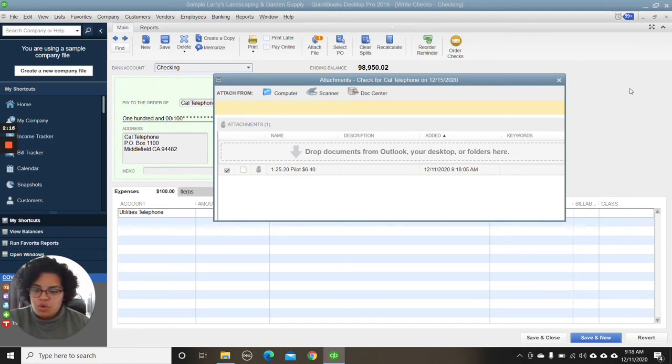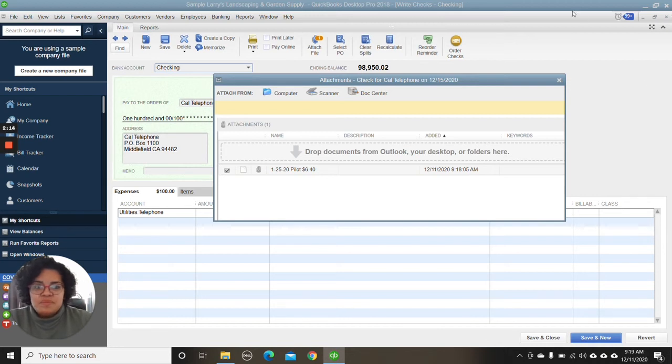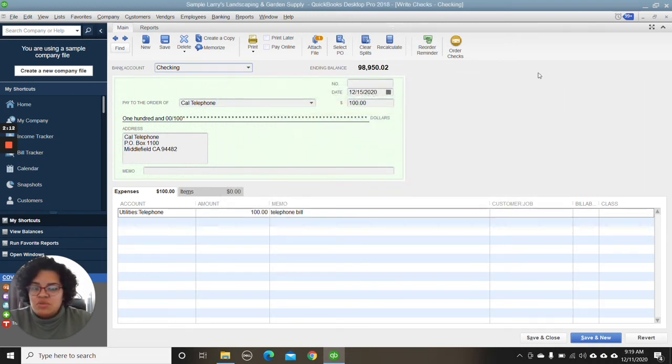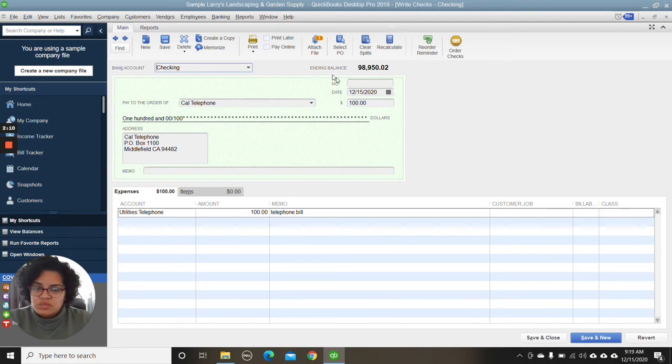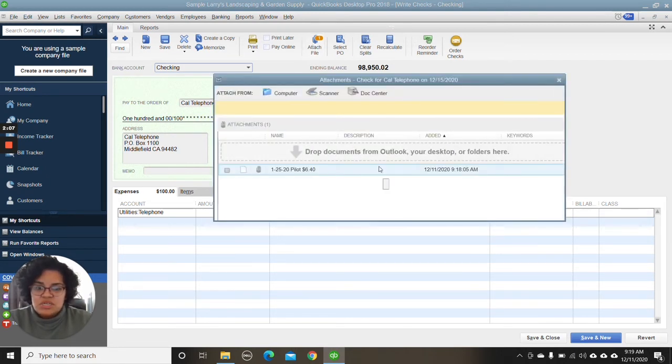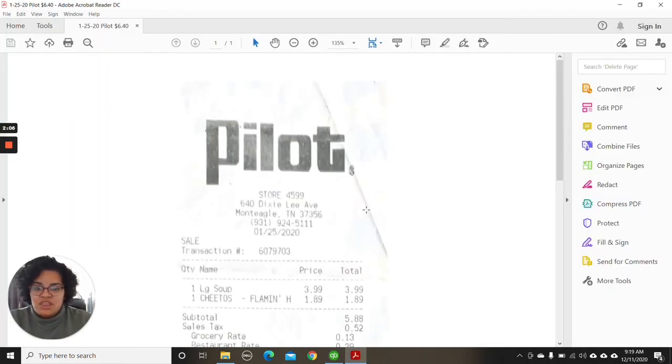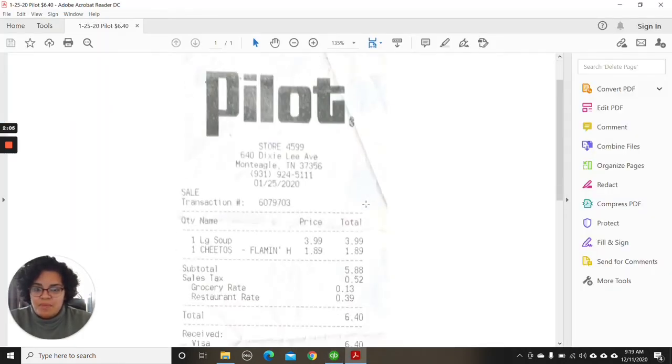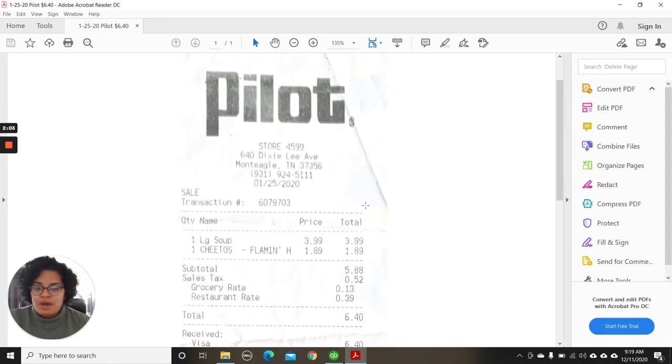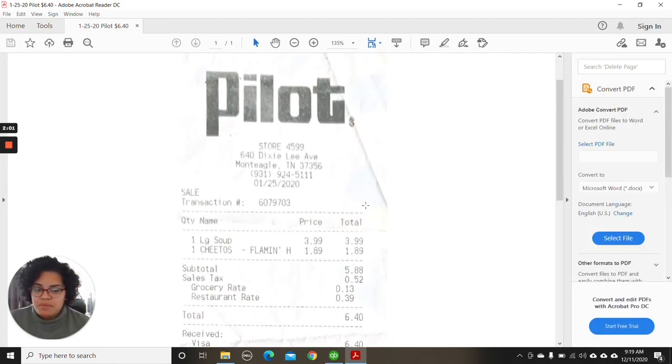And of course, it's very organized. So any transaction that you might have a question to, just go into the transaction and go into the attachment. And there you have a copy of that receipt without having to rummage through a whole bunch of papers.